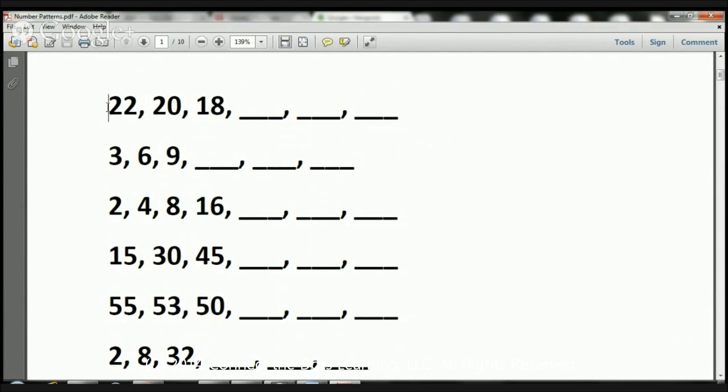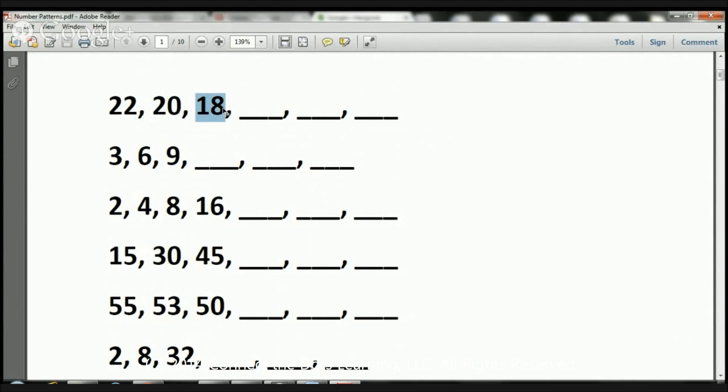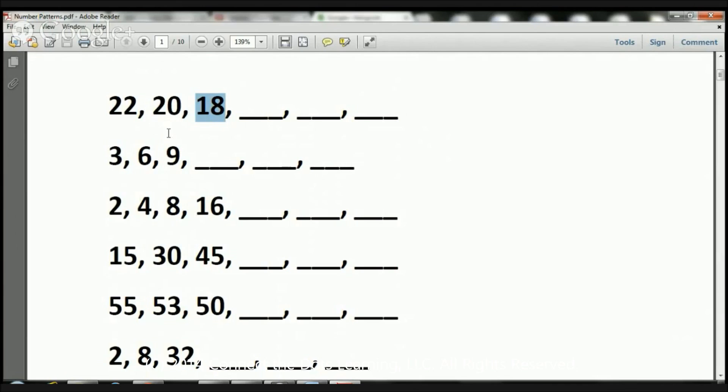I'll help you out with a few. So here we have 22, 20, 18. What's happening? What happened between this 20 and 22, and then this 20 with the 18? Do you have any idea?